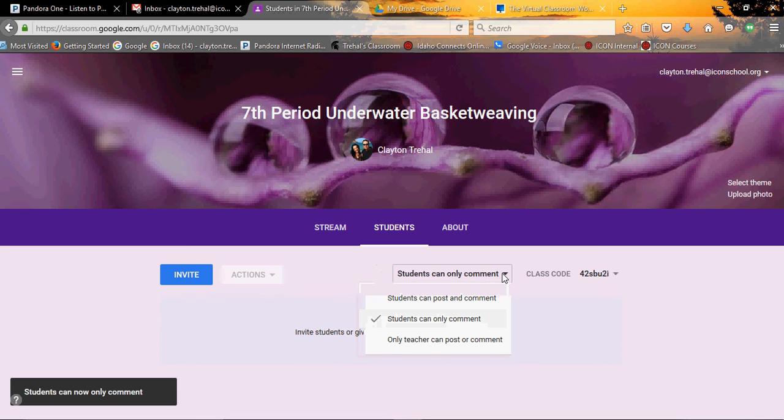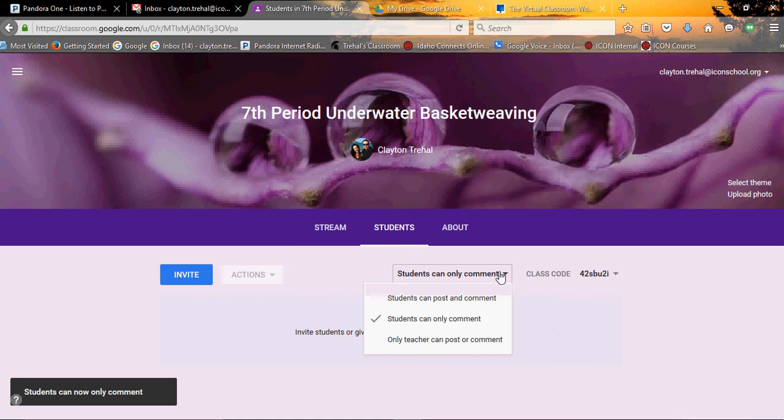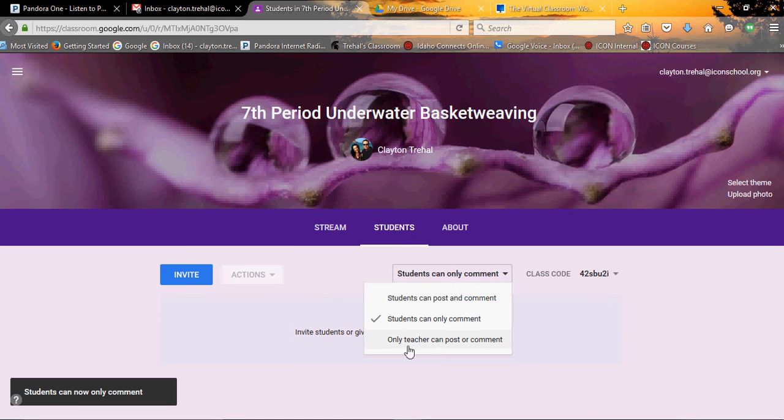It took a second to save. So students can only comment. They can't post. You can also choose only teacher can post and comment. If you have any doubts, maybe you want to start with that one. It's up to you. You can always change these any time later on.